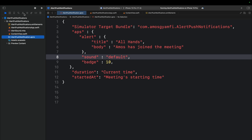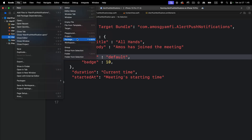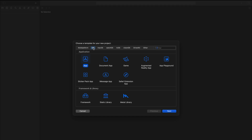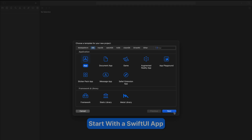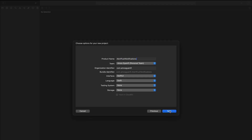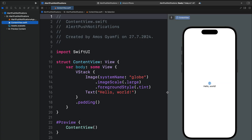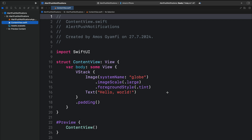In the Xcode project, let's select File > New > Project. We leave iOS as the platform and select App, then Next. Let's call it Alert Push Notifications and click Next, then save it to a location. We don't need a preview so I will press Option+Command+Enter to hide it. We now have a blank SwiftUI project.